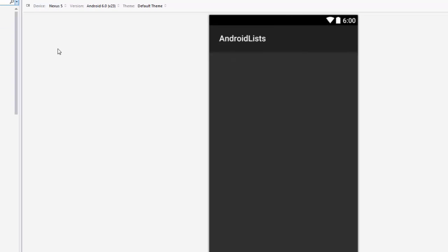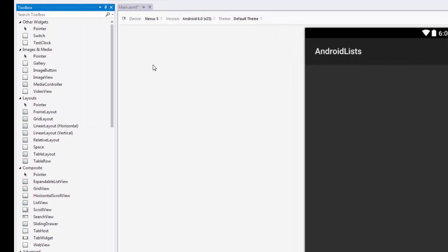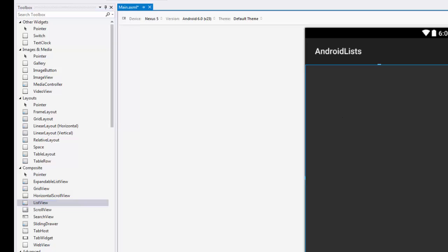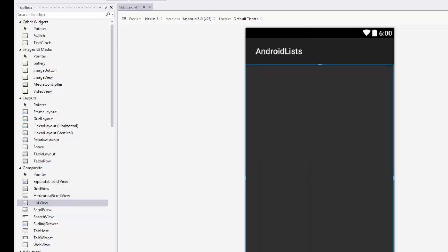I removed the default button that comes with new applications. Come over to your toolbox and find the list view — it's under the composite section. Go ahead and plop it down on the surface. By default it fills the whole space, which is fine. You can adjust the height and width under the layout section. I'm going to name mine 'list' under the ID property.